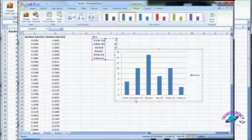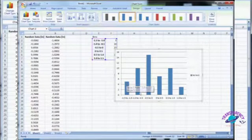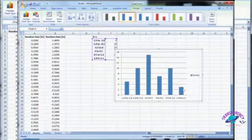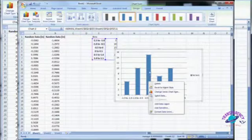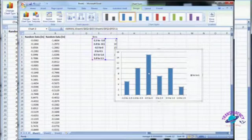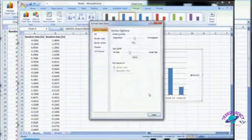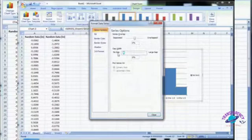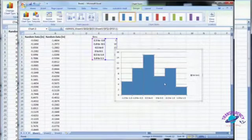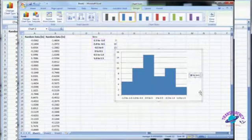We can see the chart — negative 1.5 to negative 1.0 has 5, and it looks like we'd expect, except we don't want these gaps between the bars. To get rid of those gaps, left-click on your data series, then right-click and hit Format Data Series. Here we can set the gap width — set it to no gap, and hit Close. And there's our histogram.